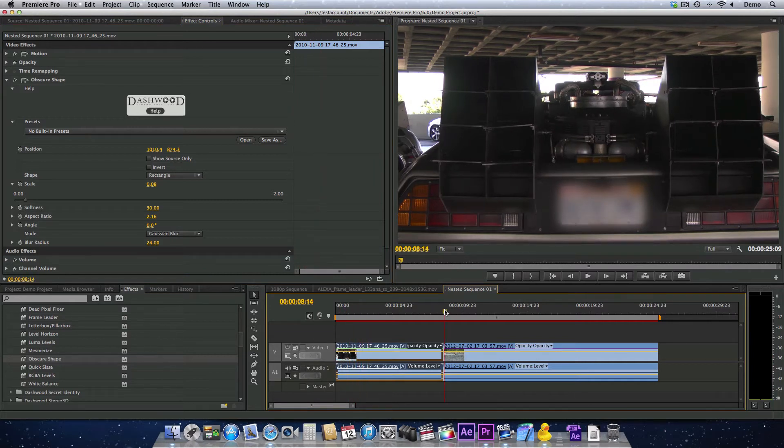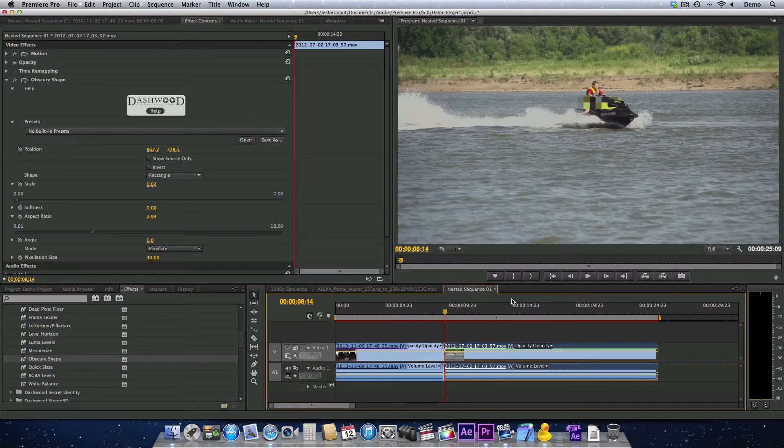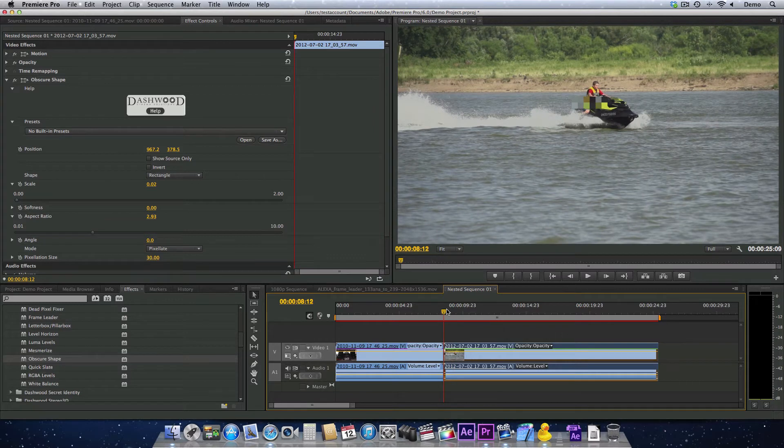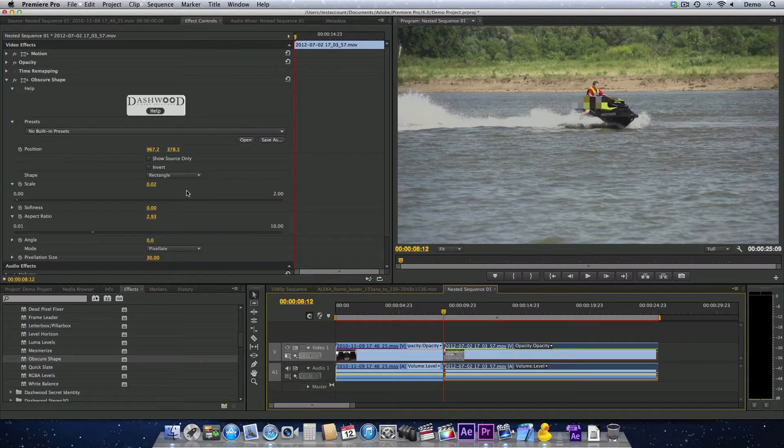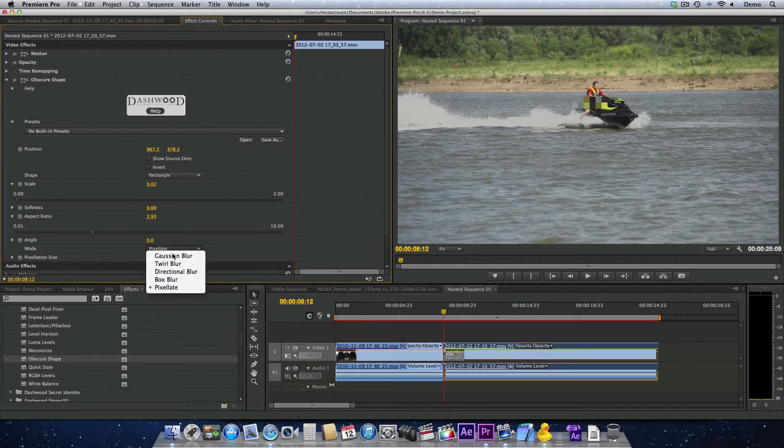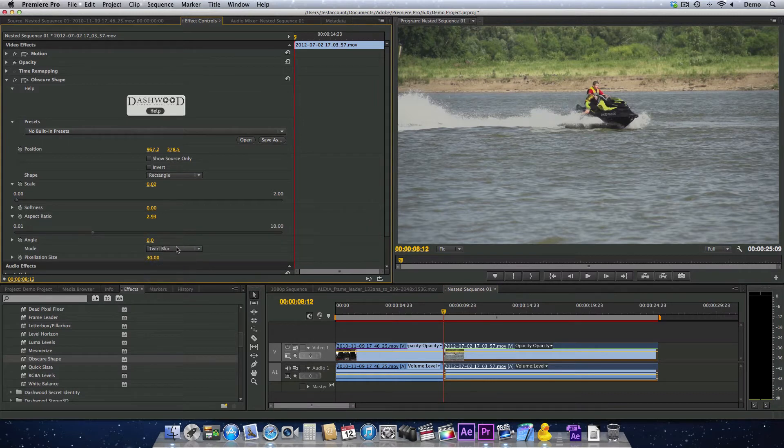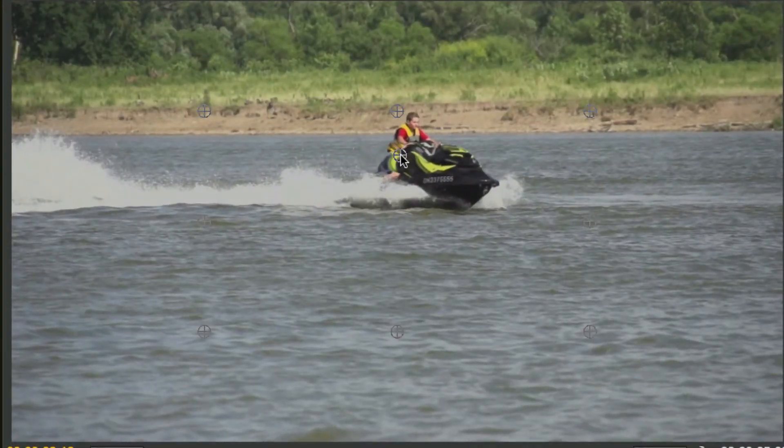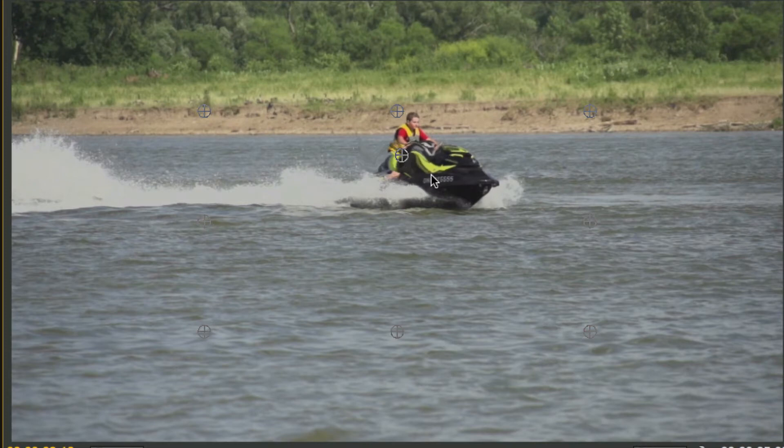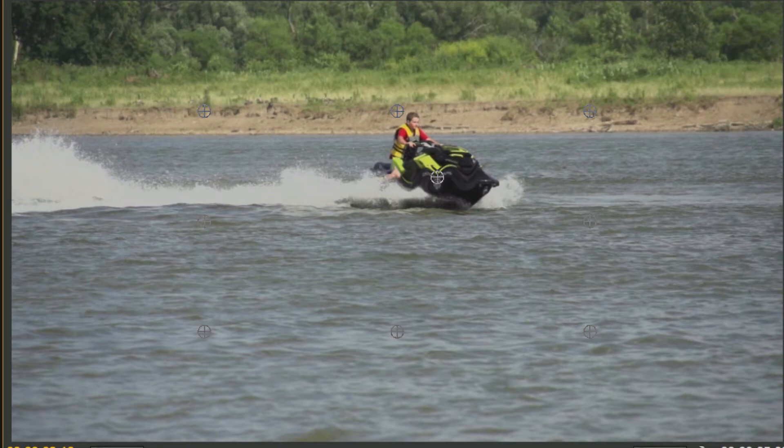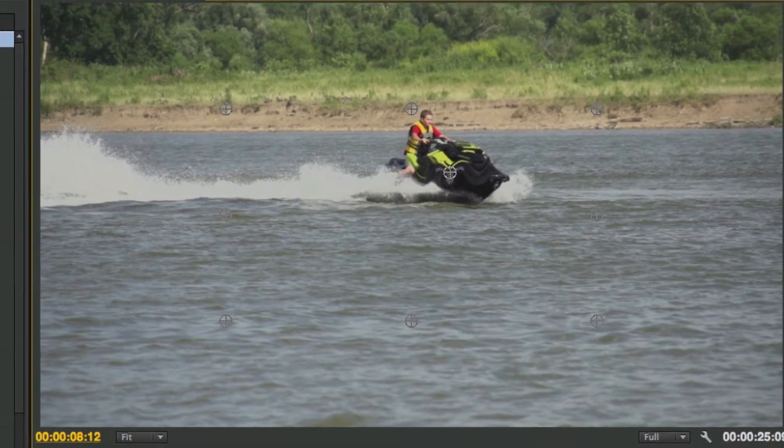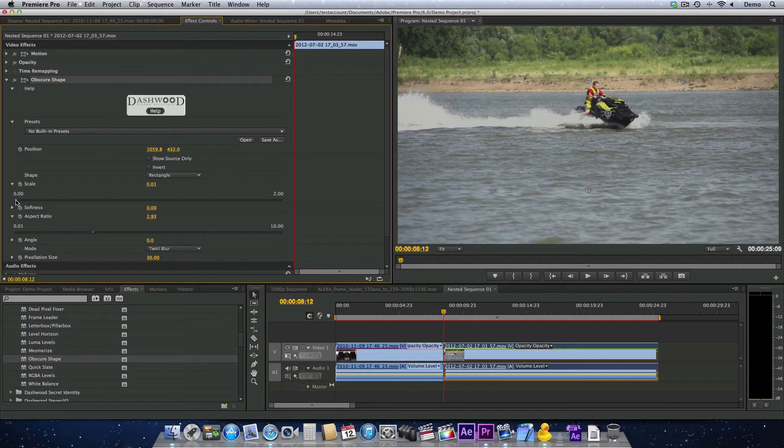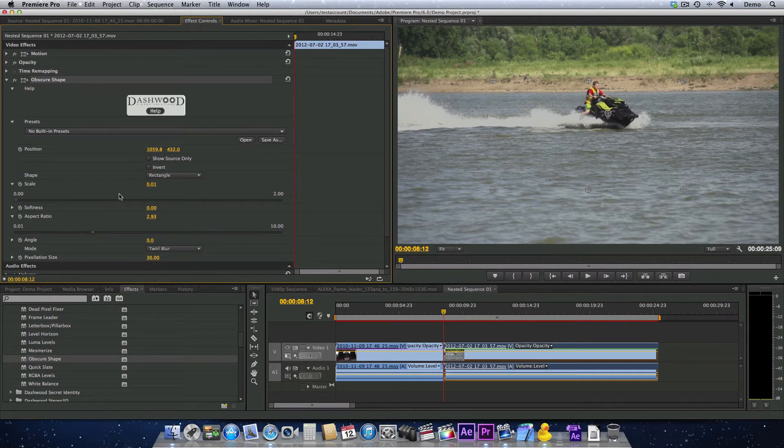But let's say we want to obscure a license plate on an object that's moving quite a bit. I've made a small rectangle pixelated shape here. I'm going to make that a different effect - let's make it a twirl blur. That looks kind of cool. I'm just going to move the position to be immediately over the license plate numbers on the side of the Sea-Doo. We'll bring the scale down even a little bit more, just make it a really subtle effect.